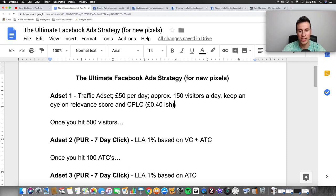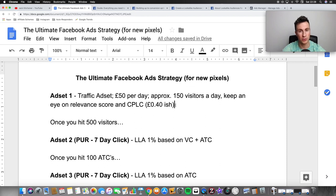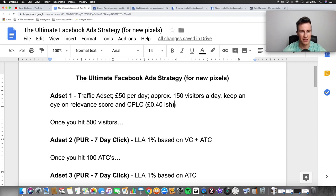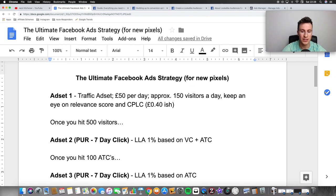The more numbers and more data you have, the better decisions you can make. If you take product testing as an example: if you get one person to test your product and they love it, that's not a good enough scope of the market. Whereas if you get a thousand people to test it, you get much more meaningful information. So if you can afford £50 per day, go for it; if not, stick to what you can afford. This budget should bring approximately 150 visitors a day if you have a decent product and you're putting it in front of the right audience.